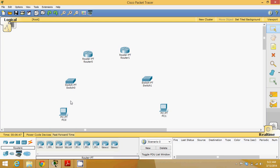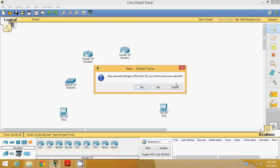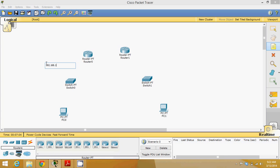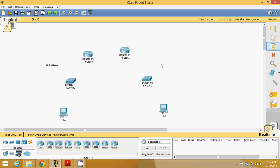So what I have is this network as 1.0 and this network as 2.0. This network is 192.168.1.0 and this network is 192.168.2.0.